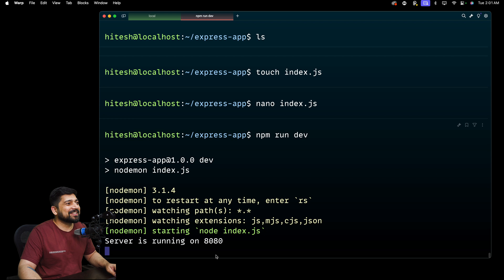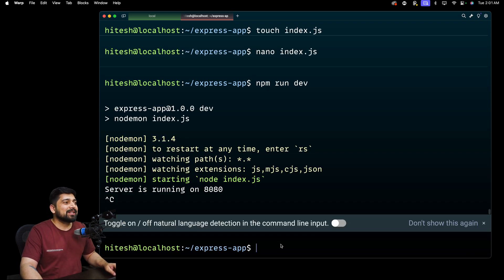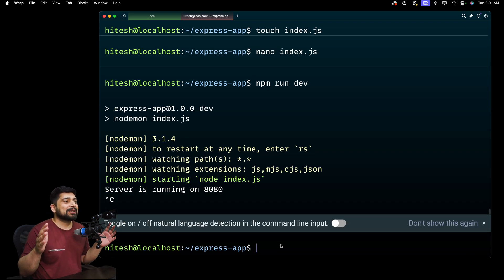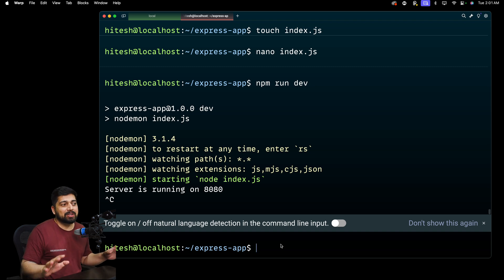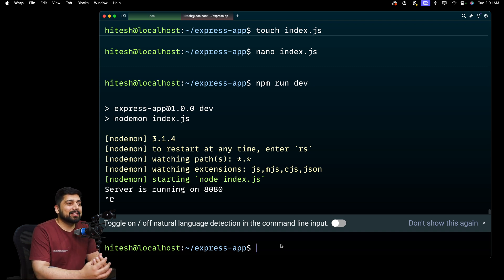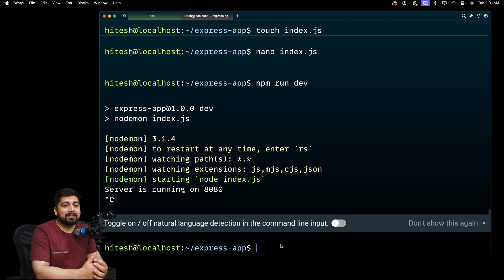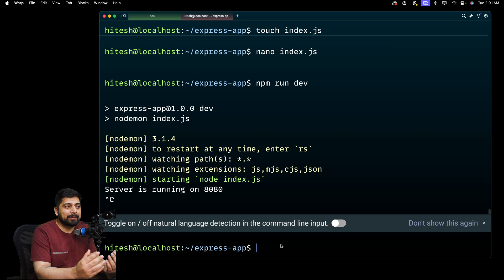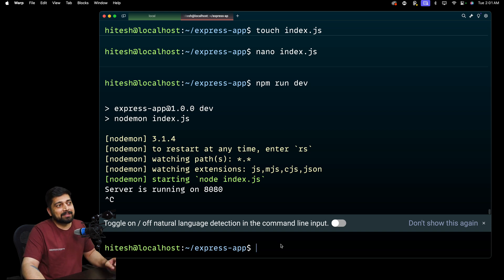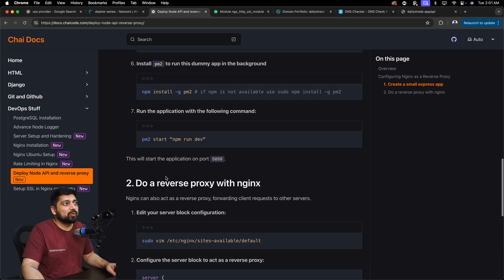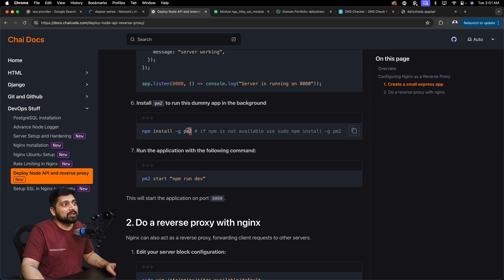As soon as you hit Ctrl+C, this is going to kill your server — your application is no longer running. We need a utility that can keep our application up and running in the background. We also want CPU performance stats, and if our application crashes we want it to automatically restart. For this we need a package known as PM2, which does exactly that job.